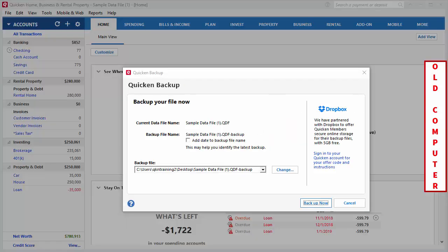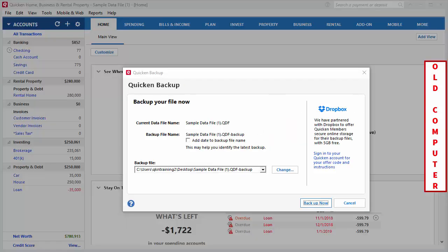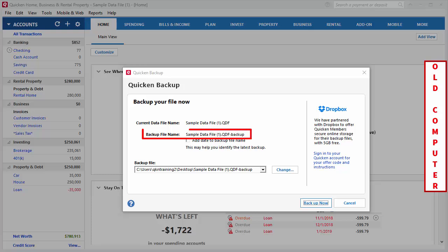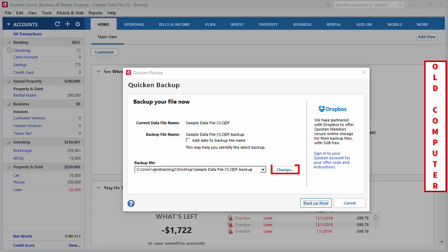In the Quicken Backup window, you'll see the current data file name, the backup file name, and the option to add the date to the backup file name. This change button is where you can select your external drive as the location you'd like to save your backup to.